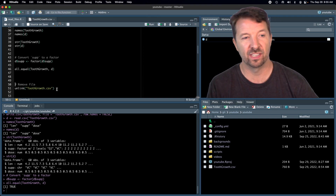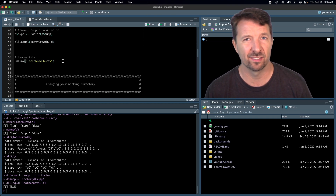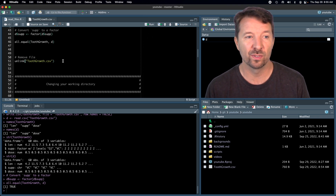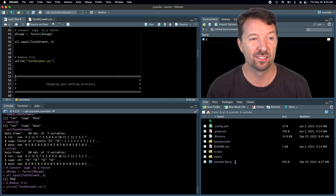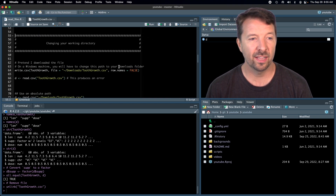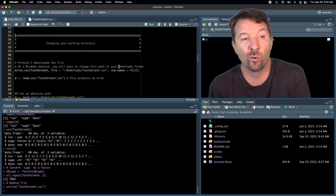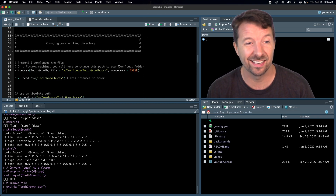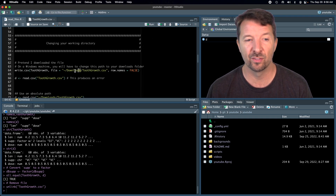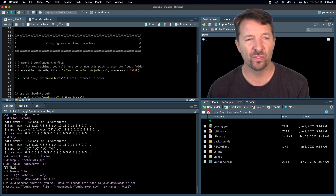Now I want to talk about more advanced file reading. I'm going to delete the toothgrowth.csv file using the unlink function — you can see it disappears from the file list. Now I'm going to imagine a much more common scenario: you've downloaded a dataset from the internet or you have a file somewhere on your computer. On my Mac, downloads go to the Downloads folder, so I'm going to save toothgrowth.csv there.